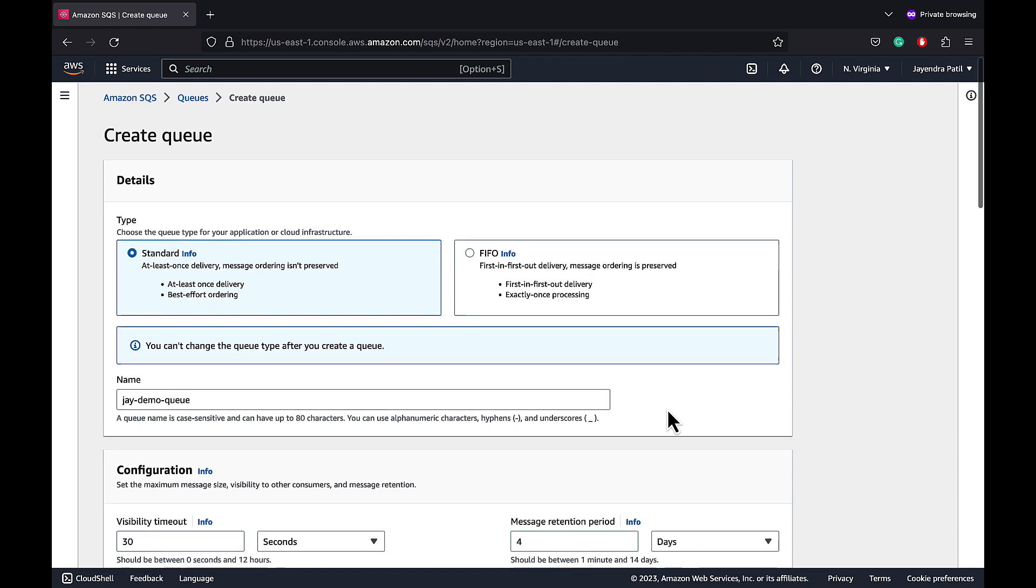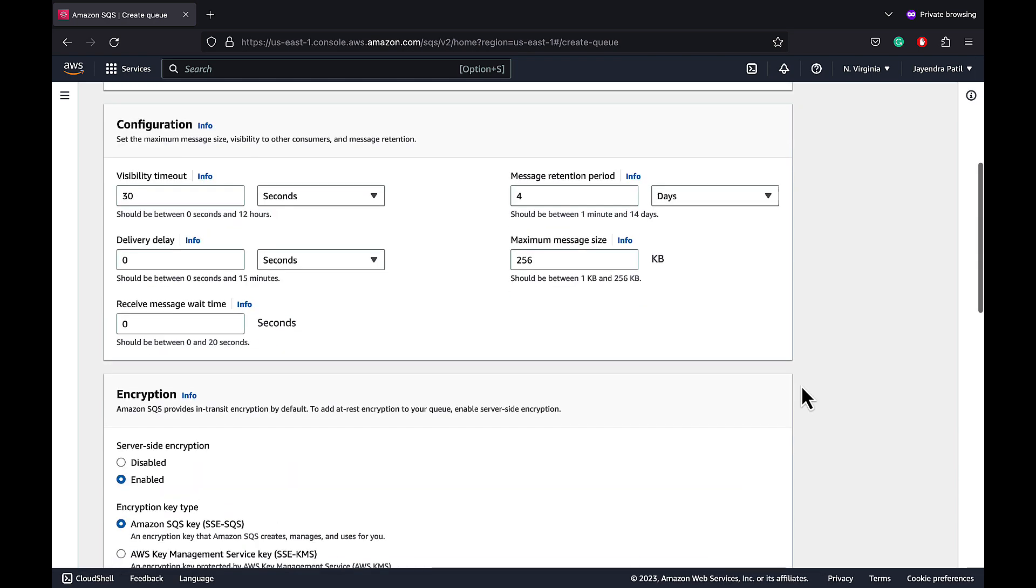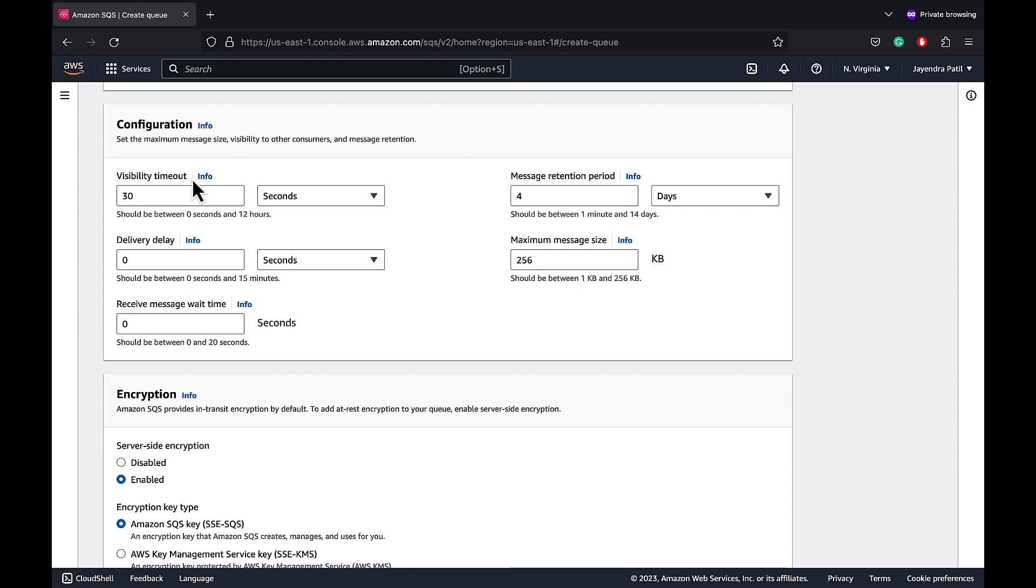Let's deep dive into the configurations. Visibility timeout defines the period where SQS blocks the visibility of the message and prevents other consumers from receiving and processing that message. If the message is not deleted by the consumer before the visibility timeout, the message would be available for the other consumers to consume. The default value is 30 seconds and can range from 0 seconds to 12 hours.